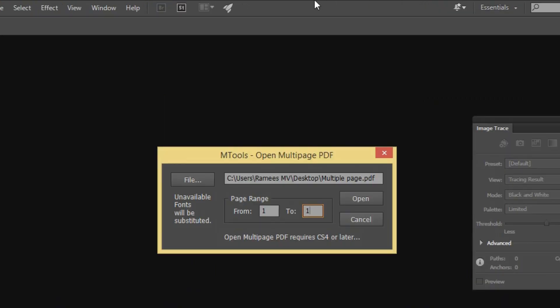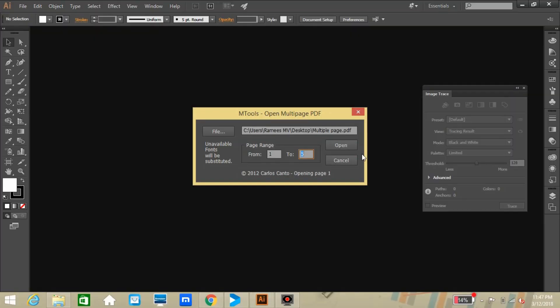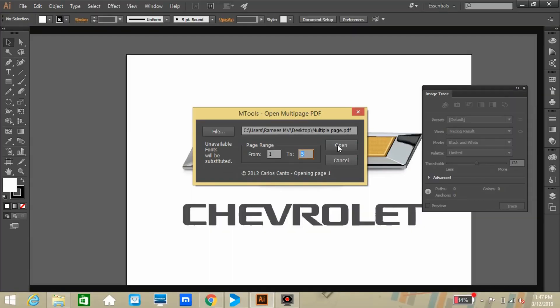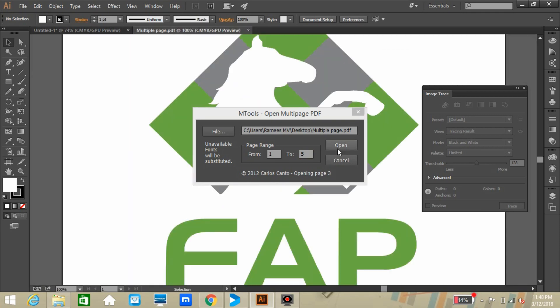After that, you can choose the option of number of pages that we need to open in a single page. Here our file has five pages, so as an example I am selecting page one to five pages for opening all together in a single page. Just press open.